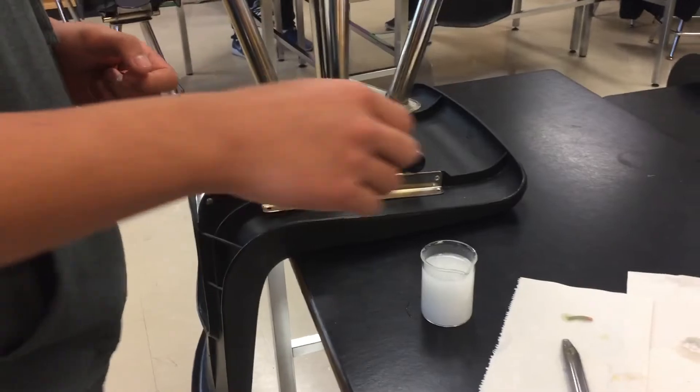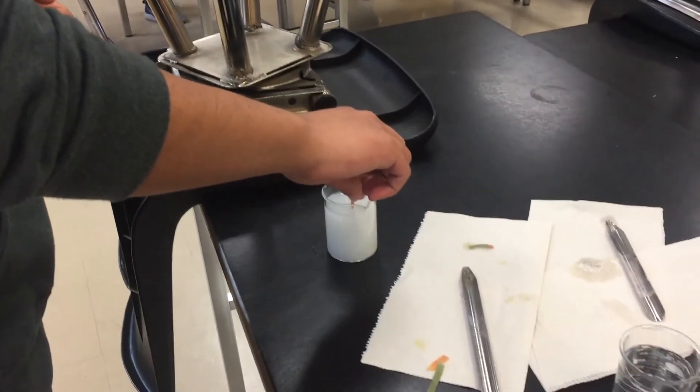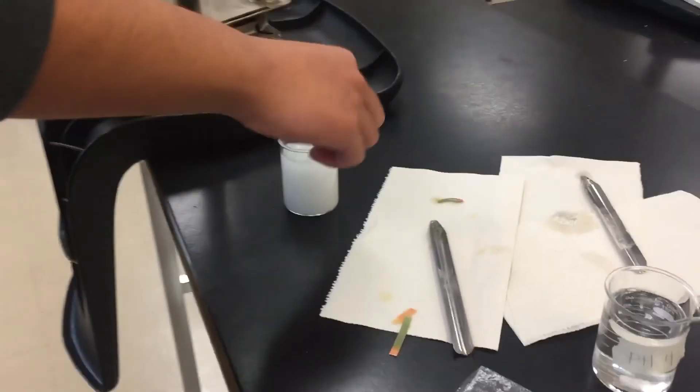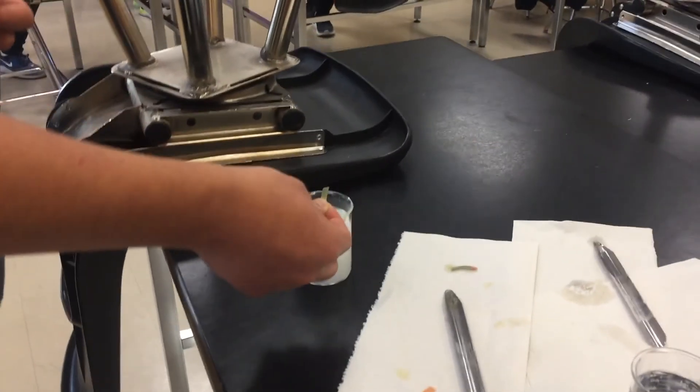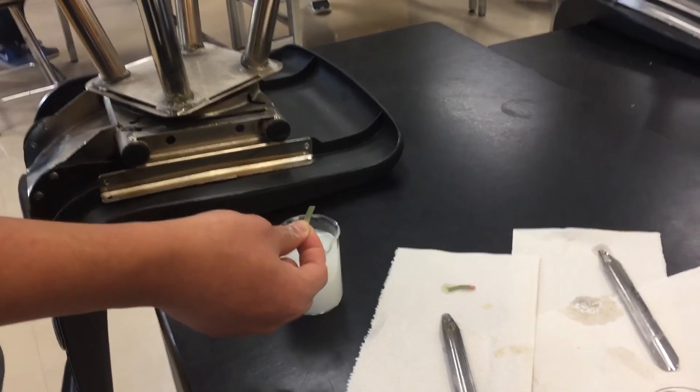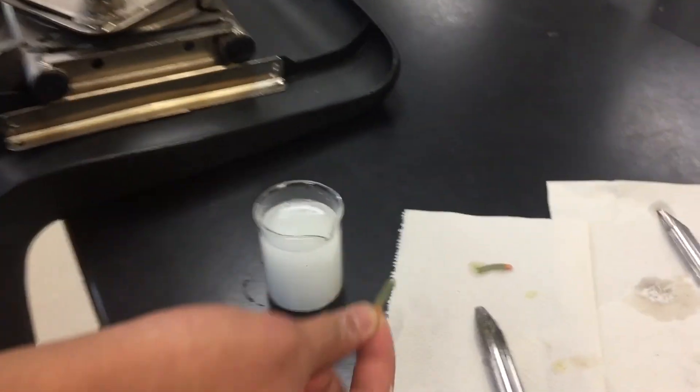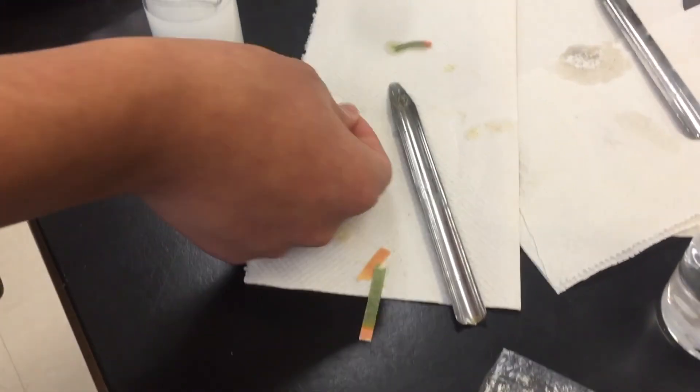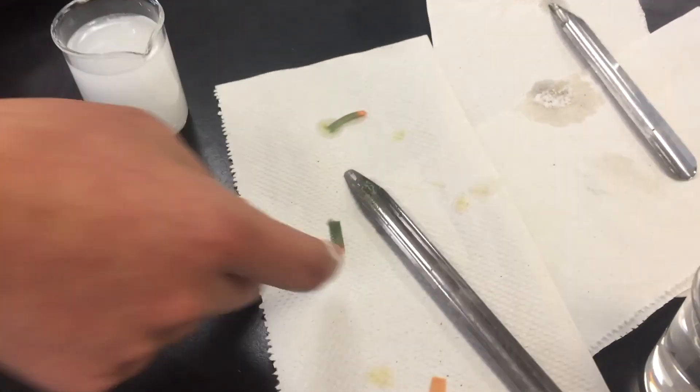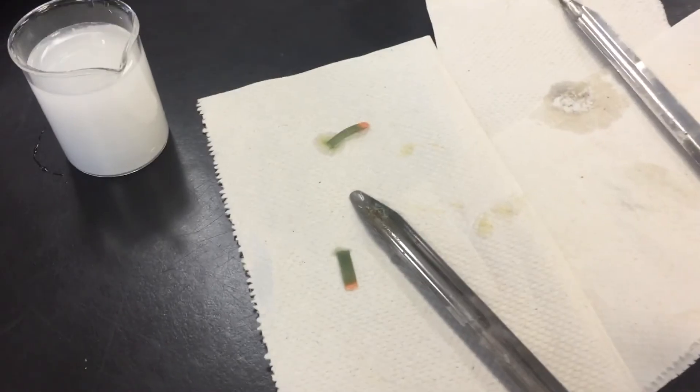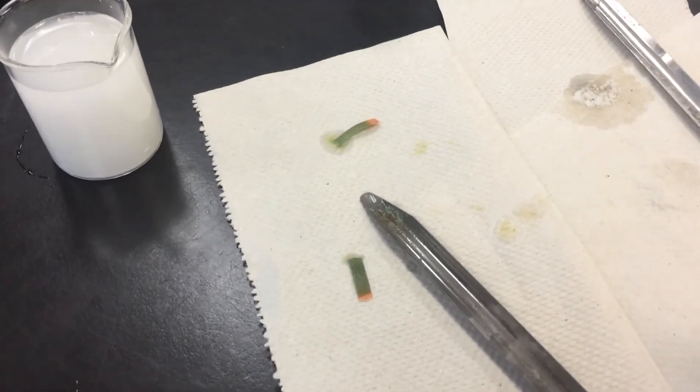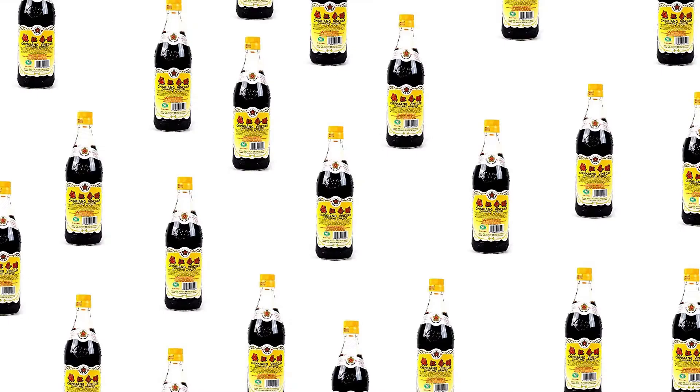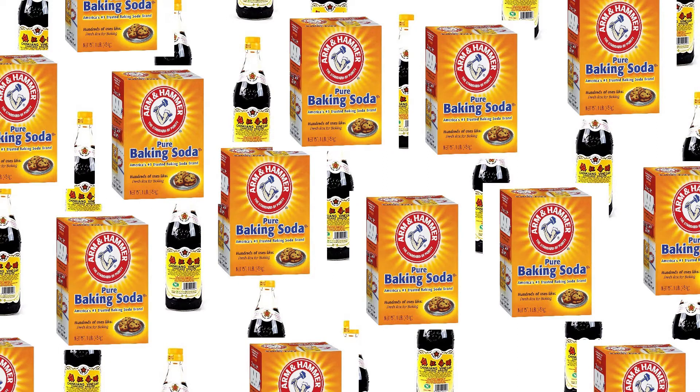Next, add various amounts of vinegar and baking soda to the different beakers to change the pH levels of the sugar solution in them, and measure the pH levels with your pH paper. We created samples with pH levels of 3, 4, 6, 7, and 8. We used a lot of vinegar and a lot of baking soda, but we couldn't change the pH levels any further. Sad.